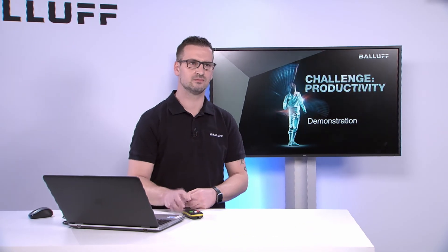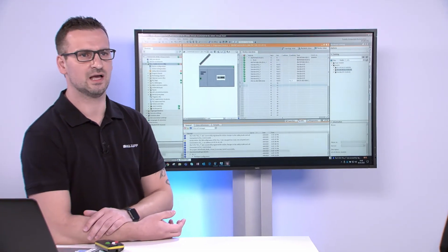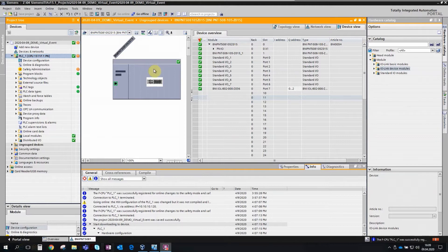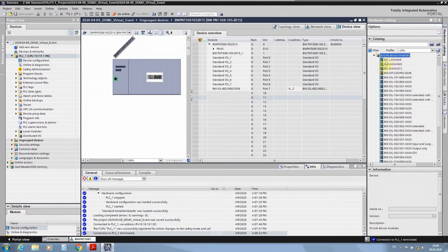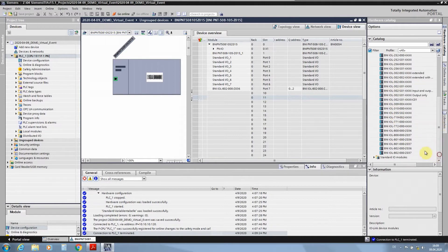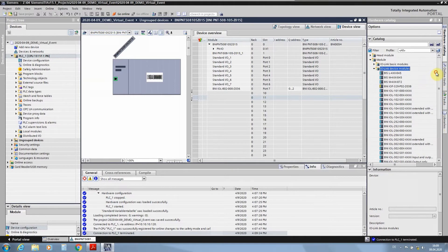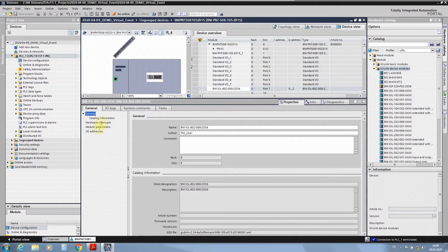We have prepared a demonstration with the TIA portal. In this TIA portal we have already integrated our BNI block, and with this BNI block we have assigned the smart light at port 7. On the left side in the device module catalog you can find different already existing modules like RFID, safety modules, input and output modules, mixed modules, and also the intelligent signal light called smart light.